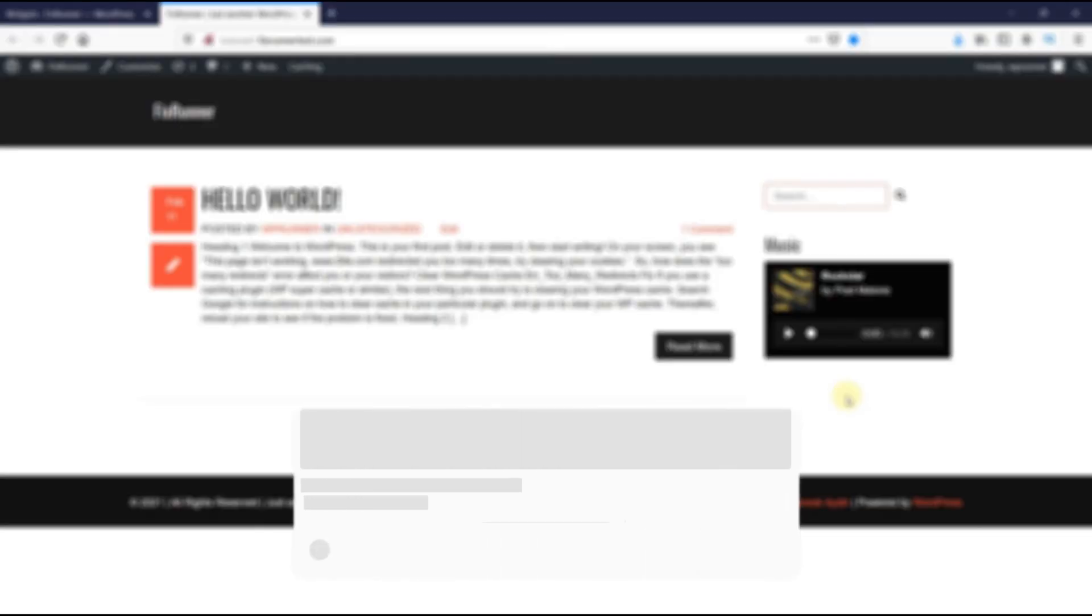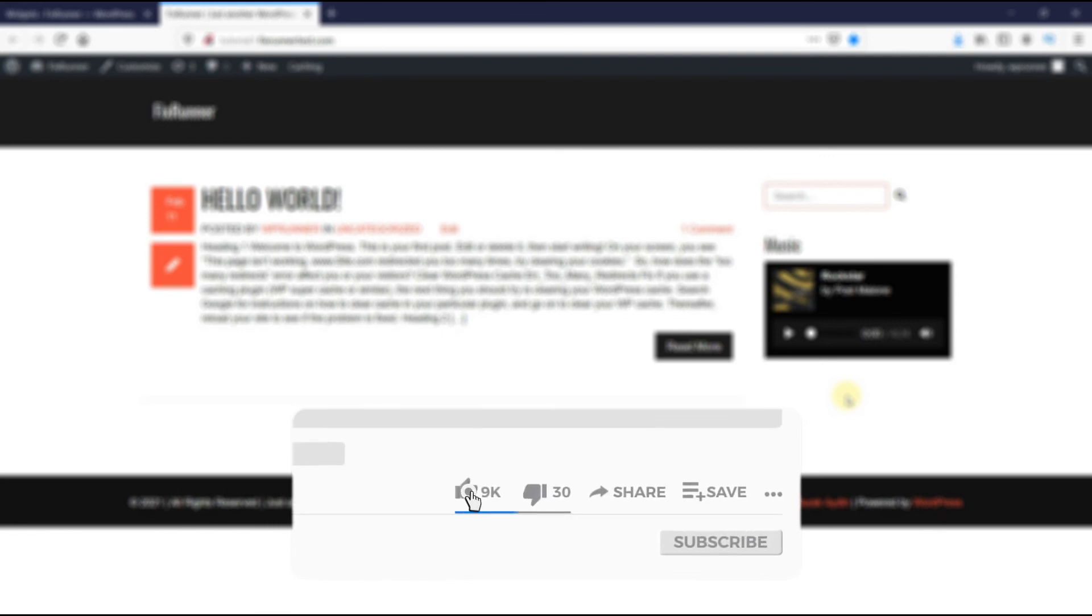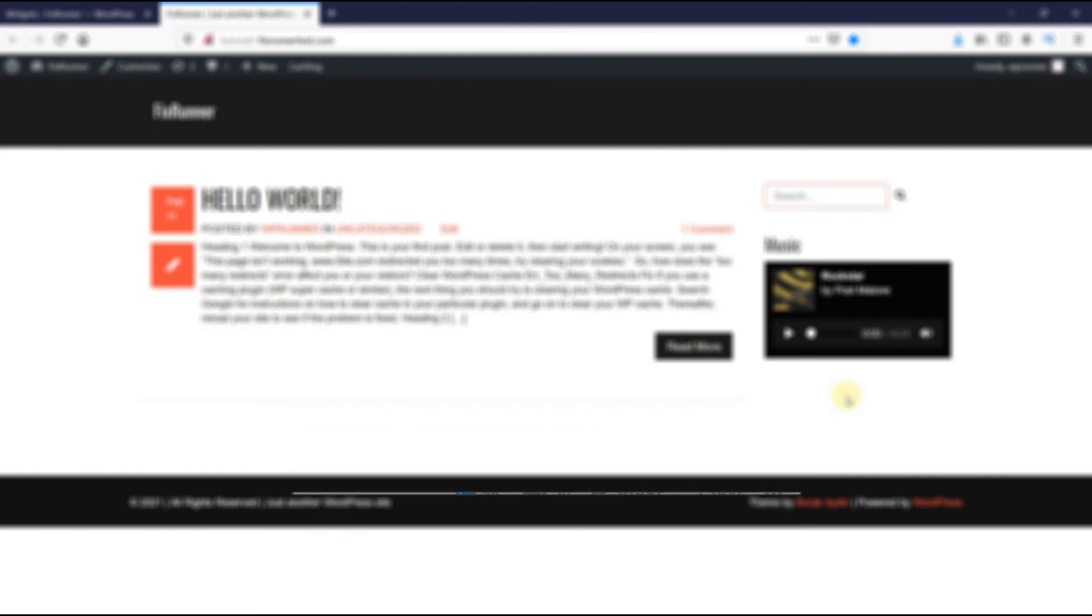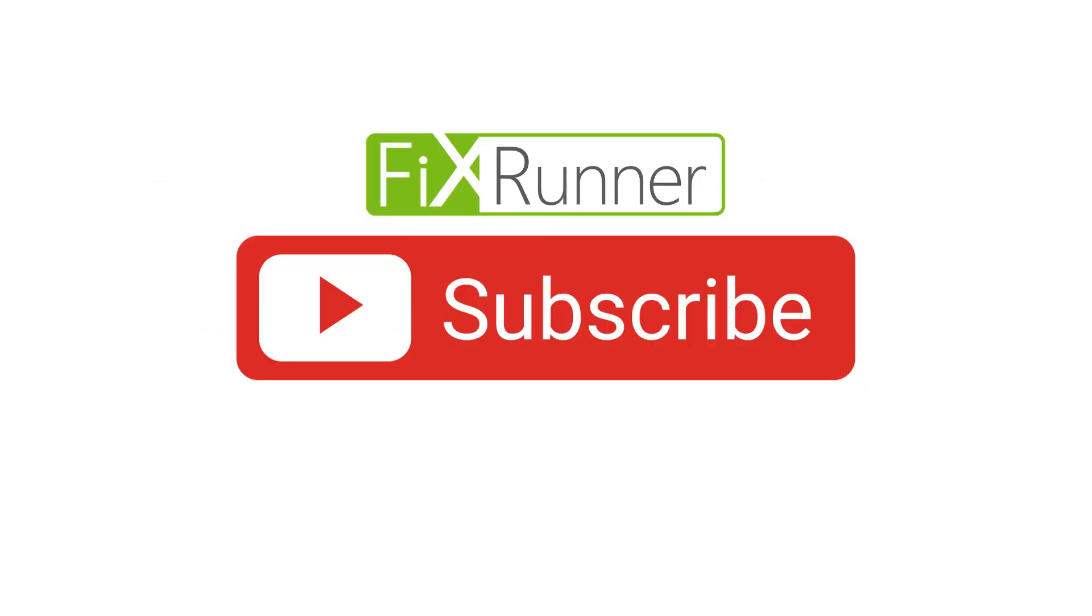If you like this video, please click on the like button. If you're new to our channel, hit the subscribe button and tap the bell icon so you don't miss any future videos. Thanks for watching. We'll see you at the next one.